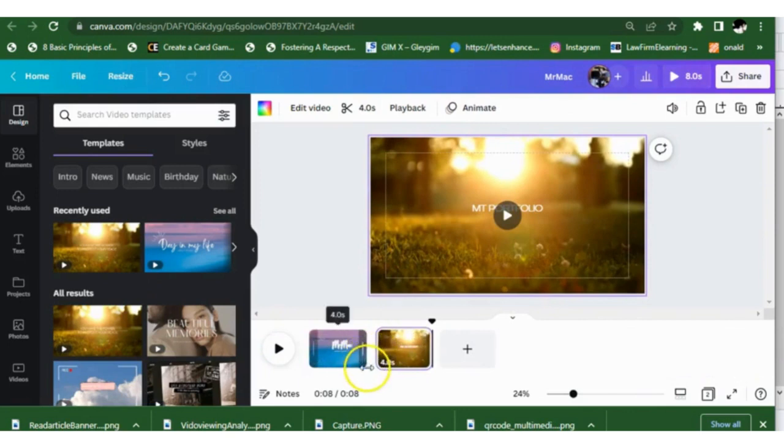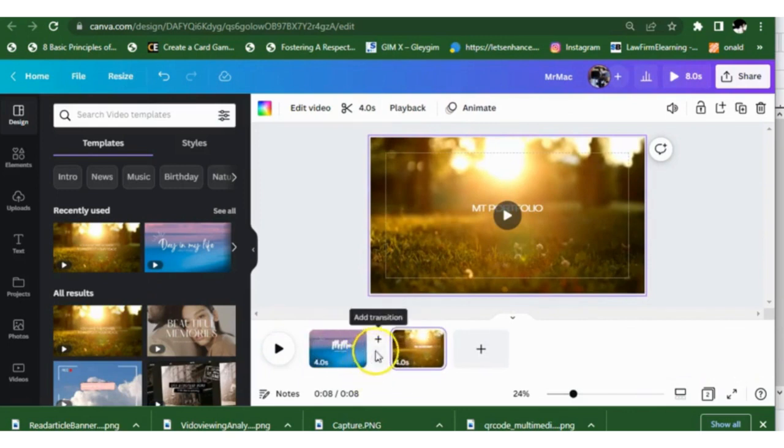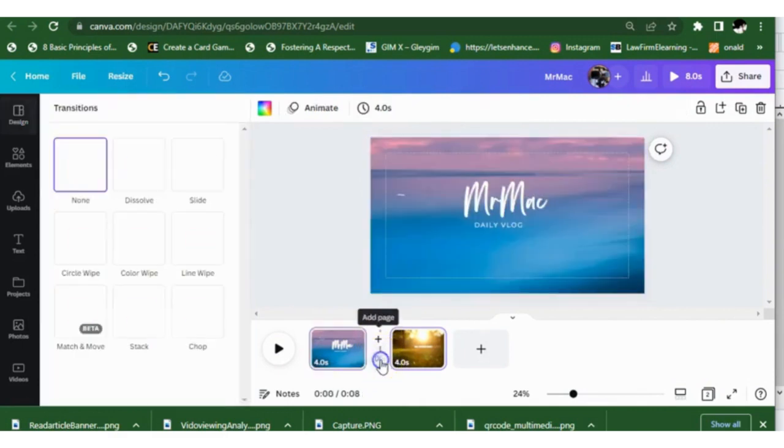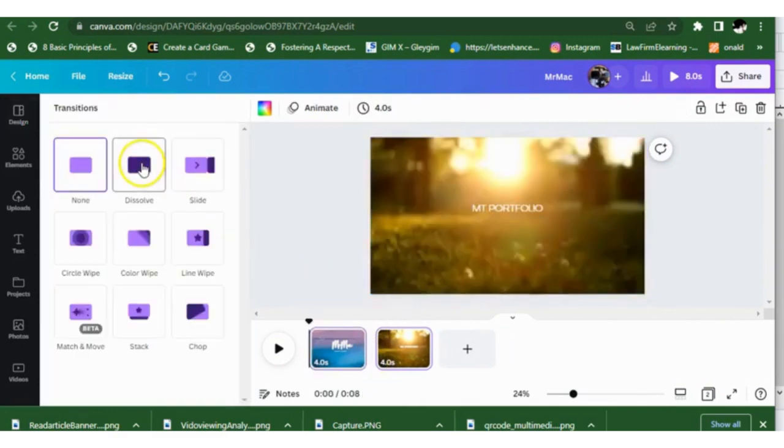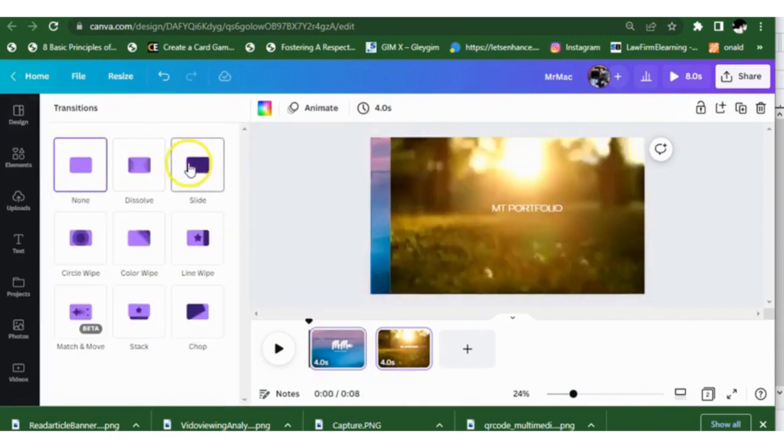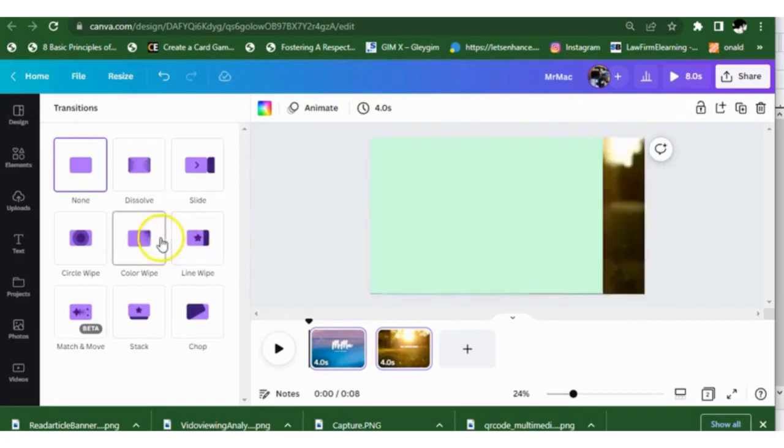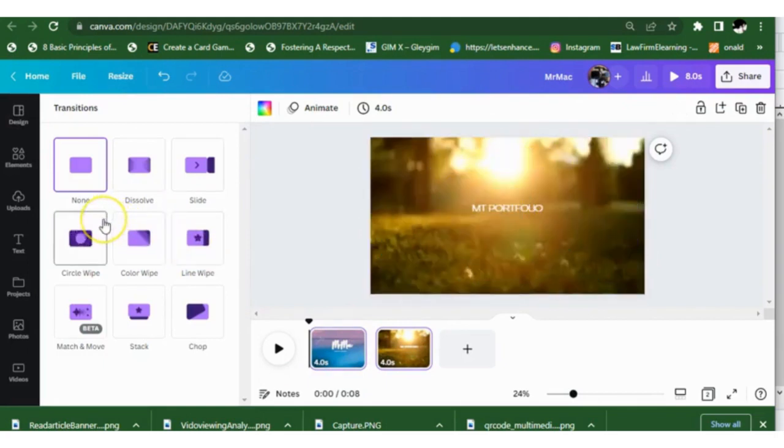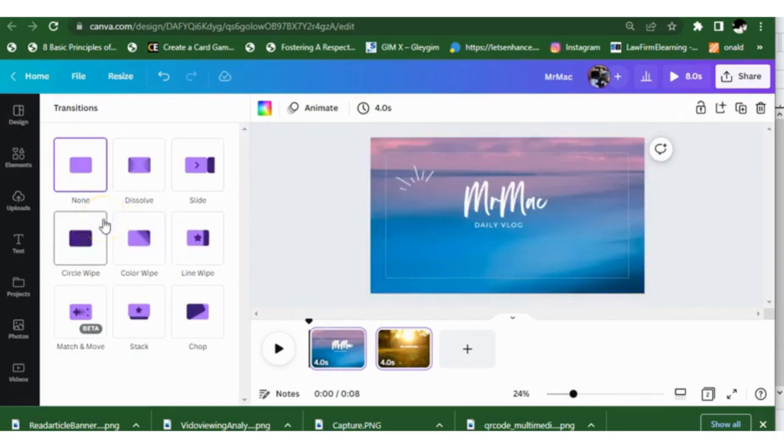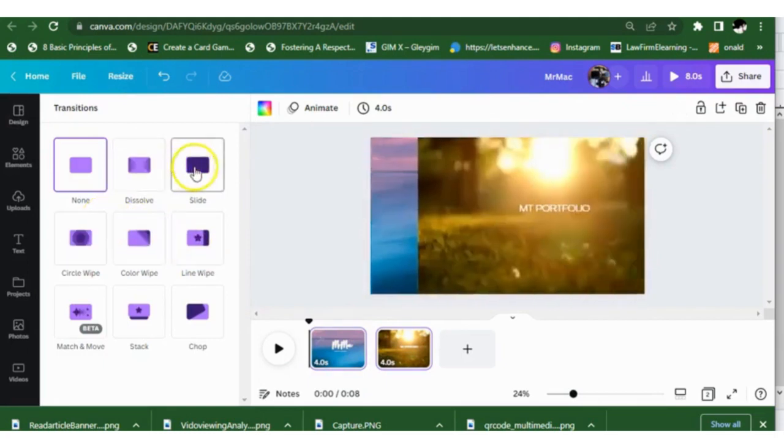If I hover in between them, I can put in a transition. We'll audition some transitions just by hovering over them. I'm going to put in dissolve.